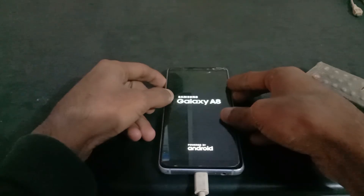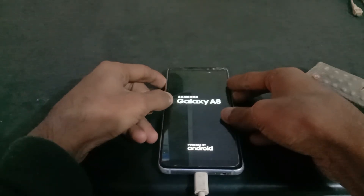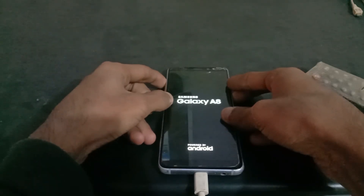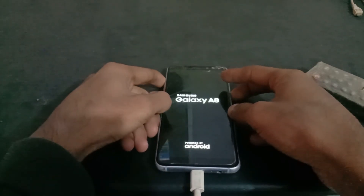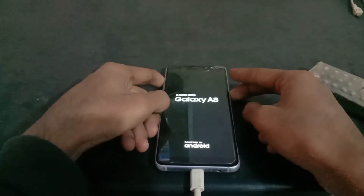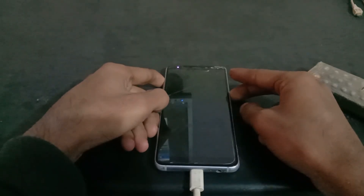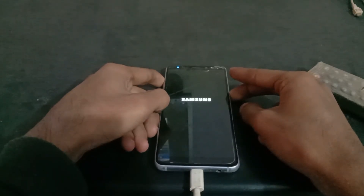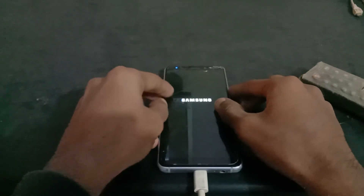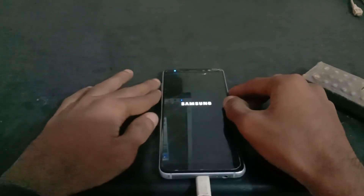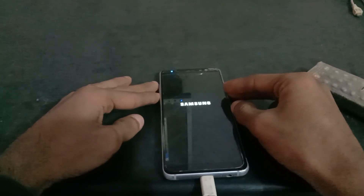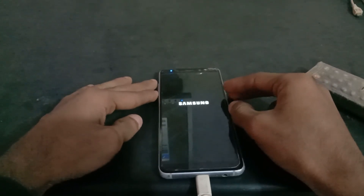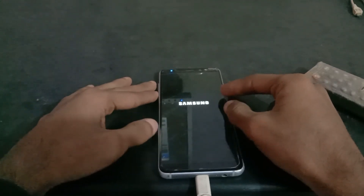After this, the phone will reboot automatically. But you have to put the phone in recovery mode.